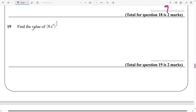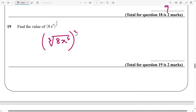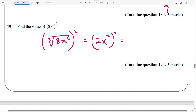And again for this one, we have 8x to the power of 6, raised to the power of 2 over 3. So what we need to do is find the cube root of 8x to the power of 6, and then raise it to power 2. The cube root of 8 is definitely going to be 2, and the cube root of x to power 6 is x to the power of 2, and raise everything to the power of 2 — it's going to be 4x to the power of 4.